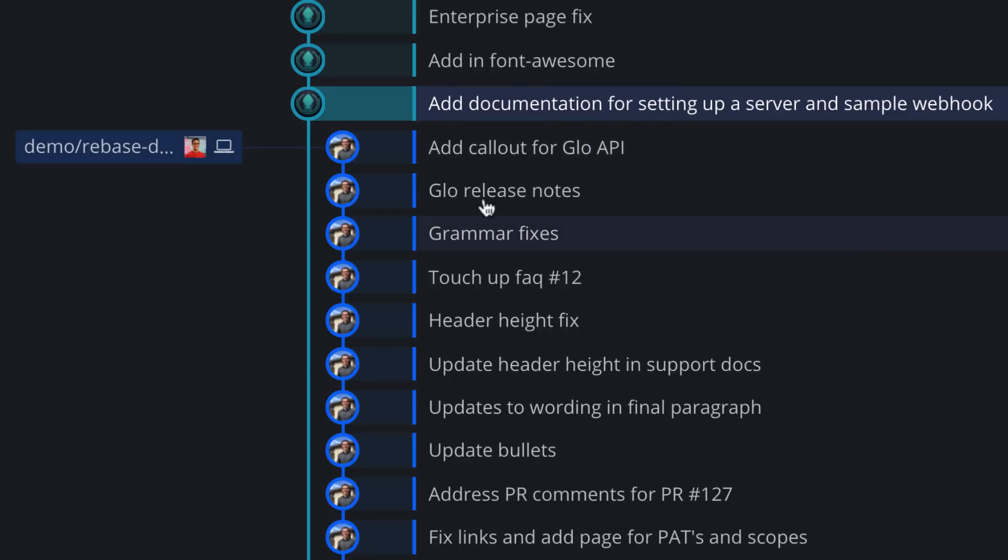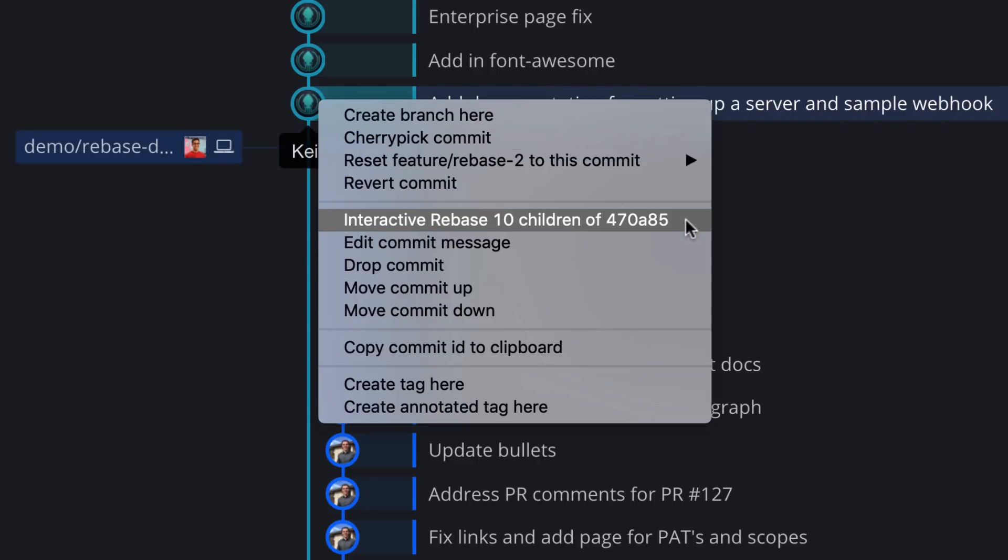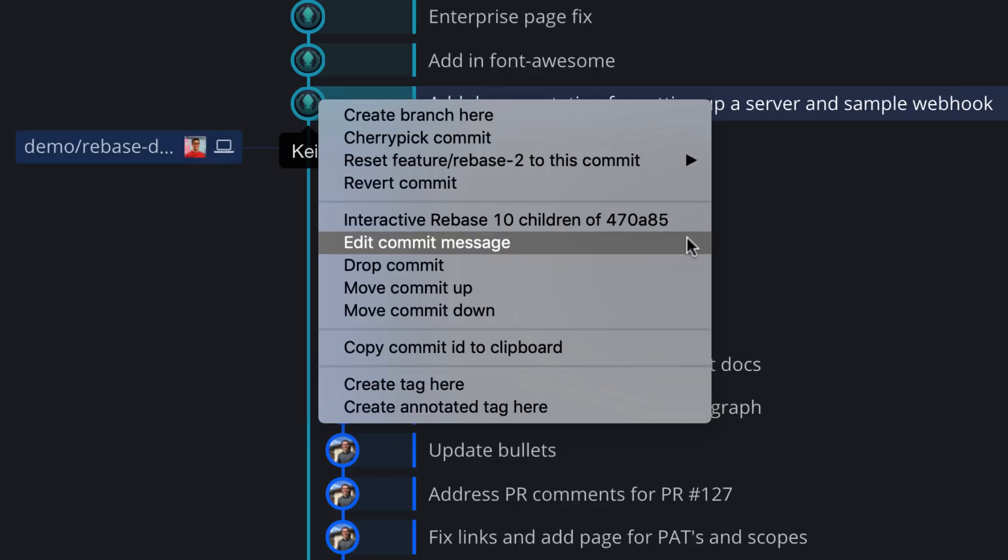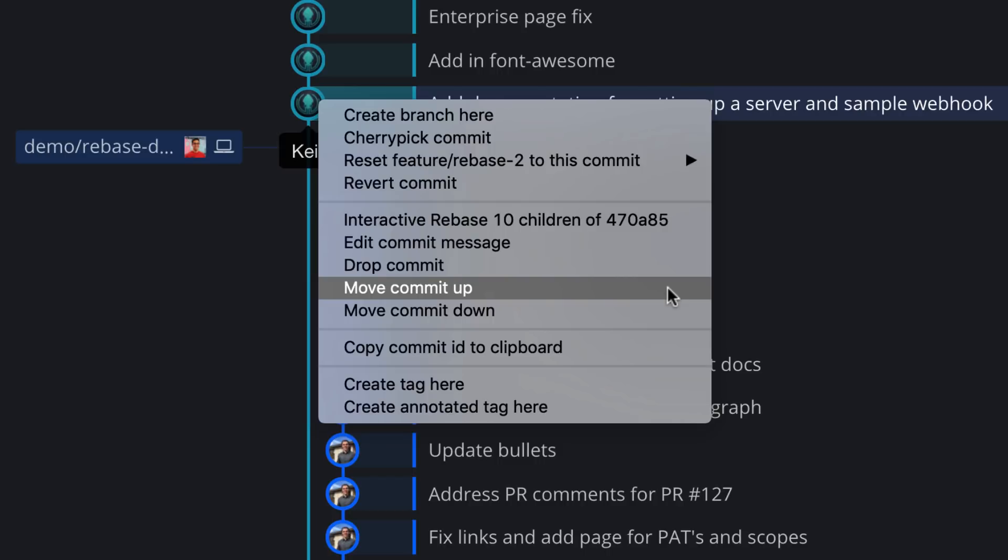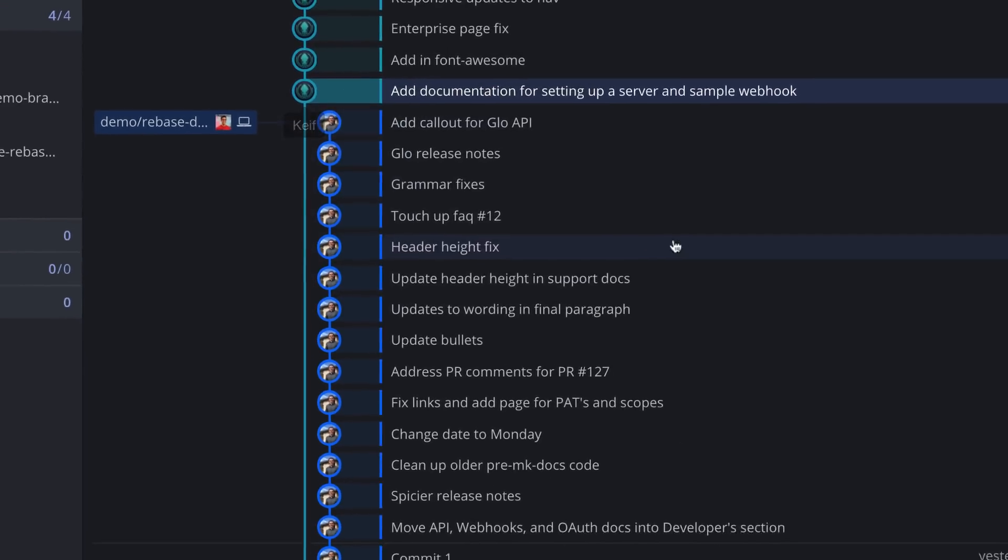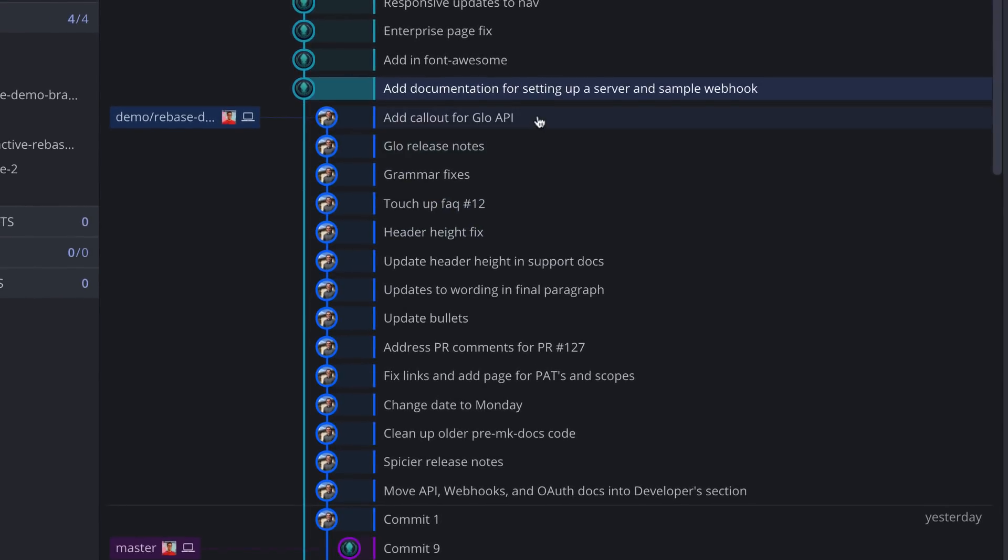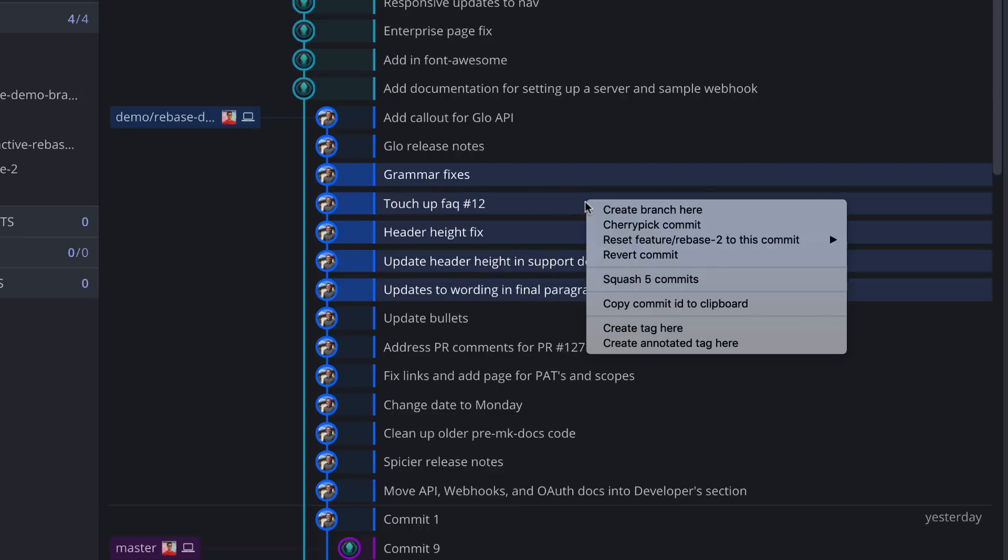You can also right click on a commit in the graph to access the Interactive Rebase option for its child commits. Additionally, there are now options to edit commit message, drop commit, move commit, or when you select multiple commits, you can squash without needing the head commit selected.